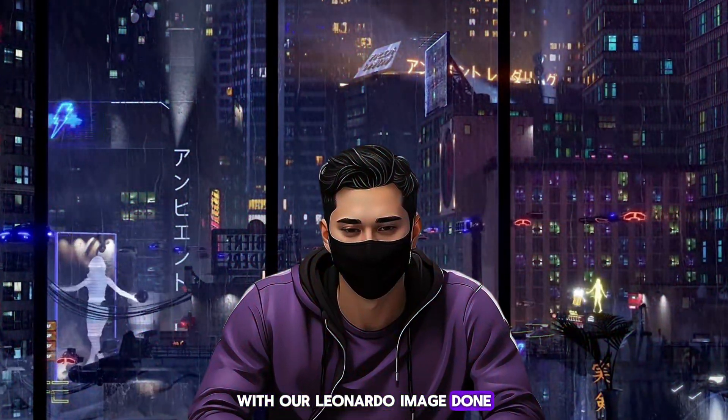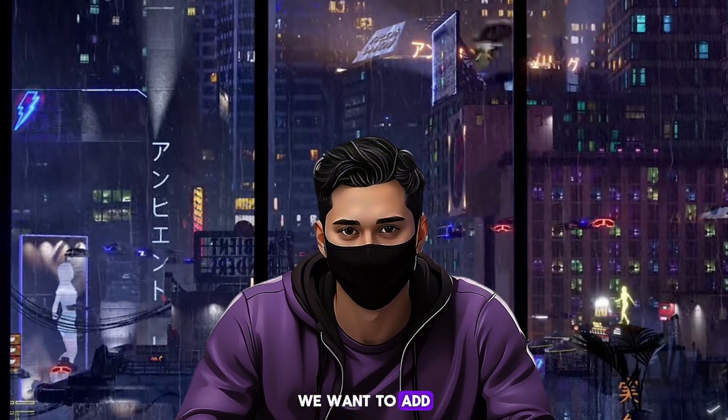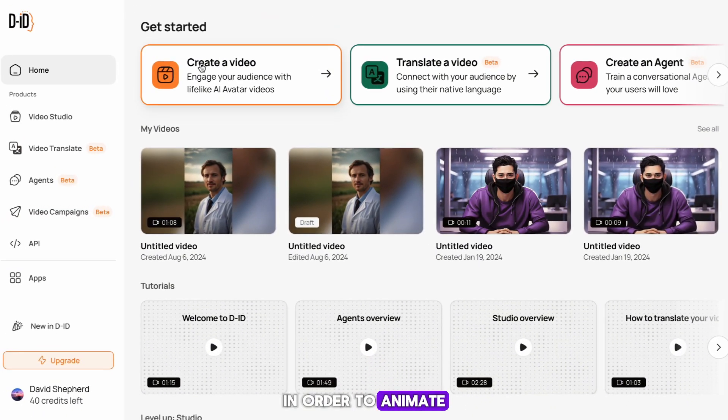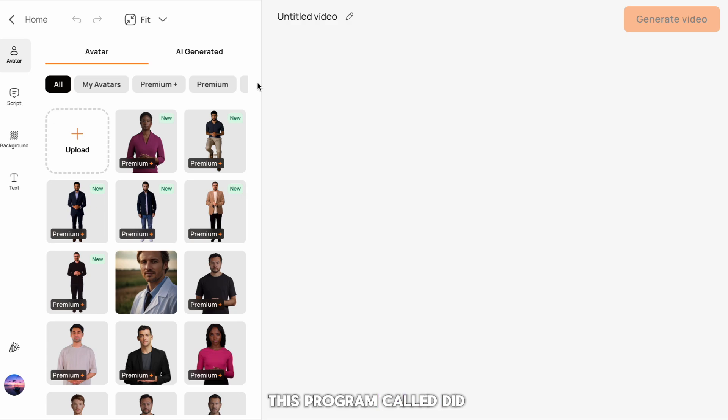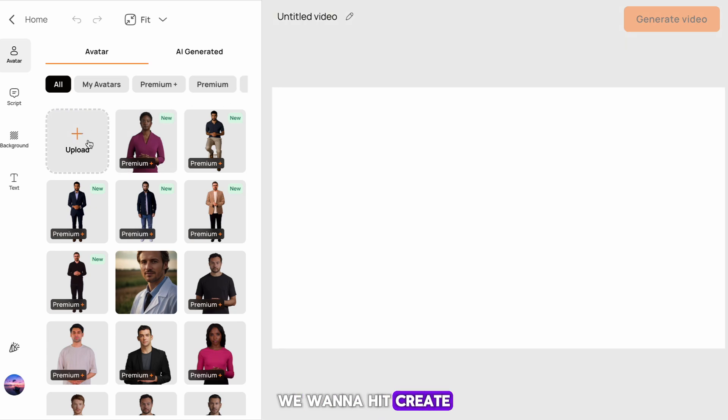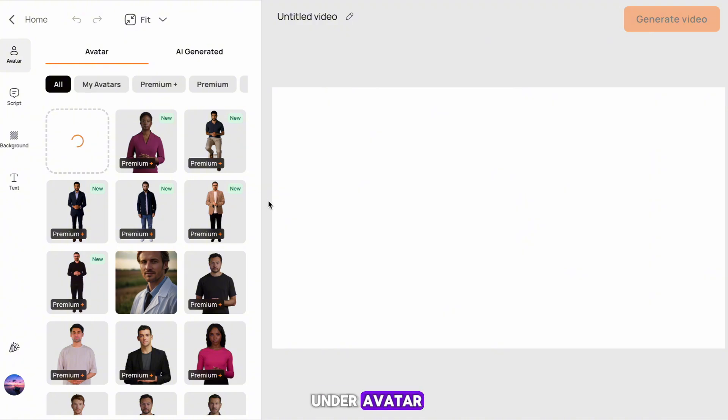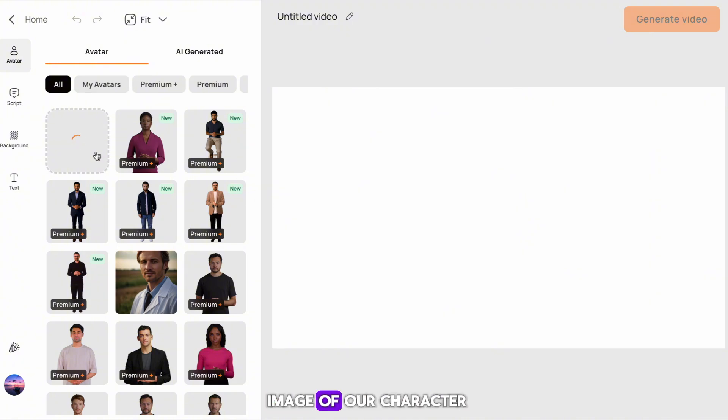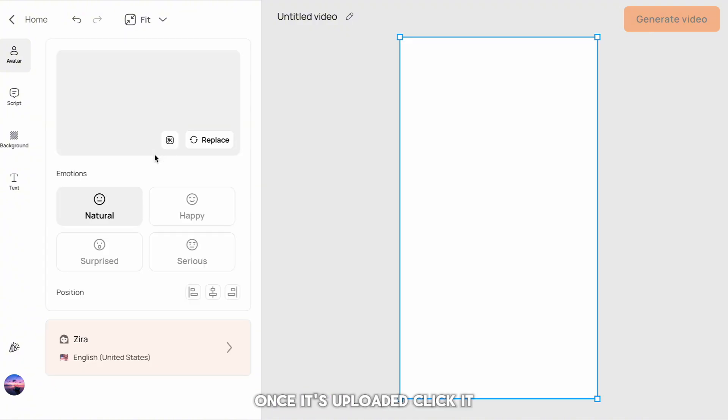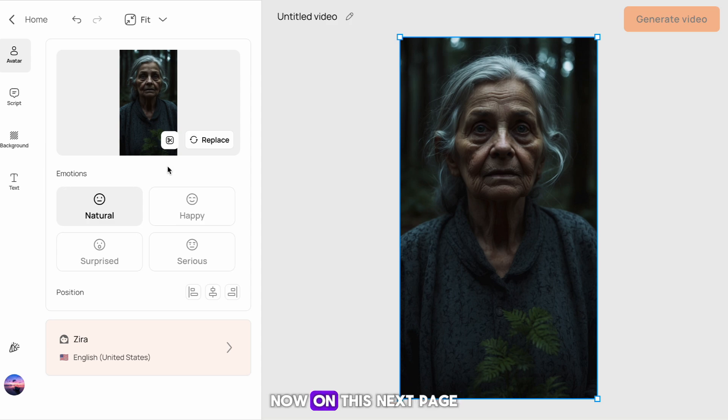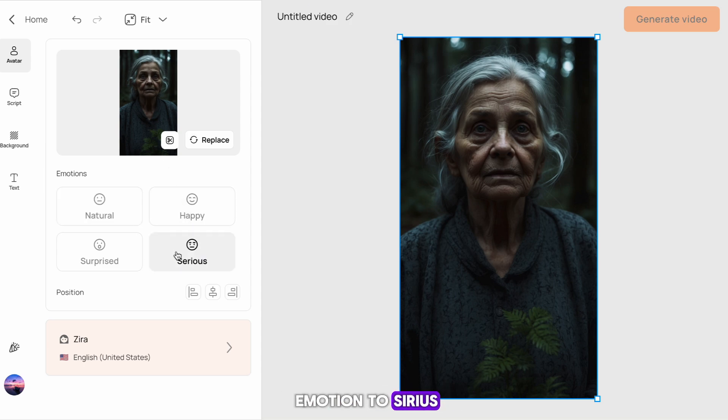With our Leonardo image done, we want to add some animation to it. In order to animate our character, we head to this program called DID. Once on here, we want to hit create a video in the top left. On the next page, under avatar, you want to upload the image of our character. Once it's uploaded, click it. Now on this next page, we want to change their emotion to serious. With this done, we want to now hit this script tab, and then hit audio.